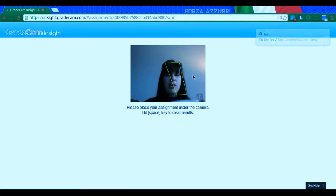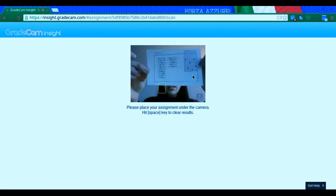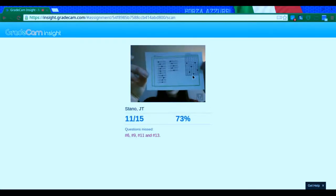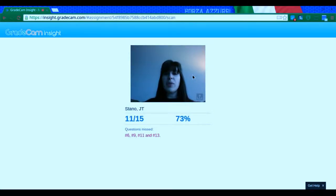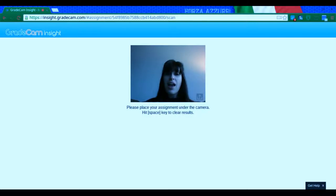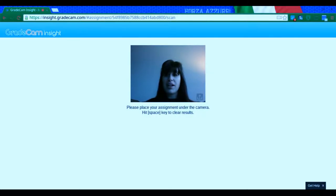So I'm going to go ahead and grade this one. Now again, JT can see what he got. And now when I'm ready for the next student, all I'm doing right now is pressing the space bar and the assignments have gone.